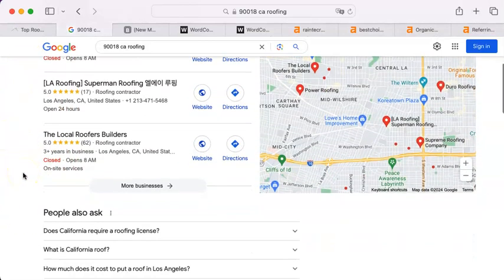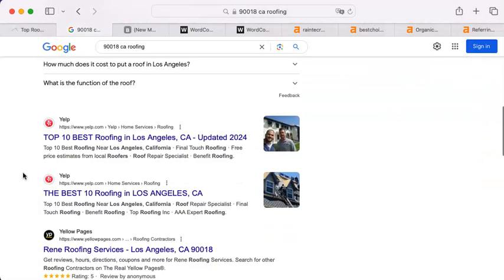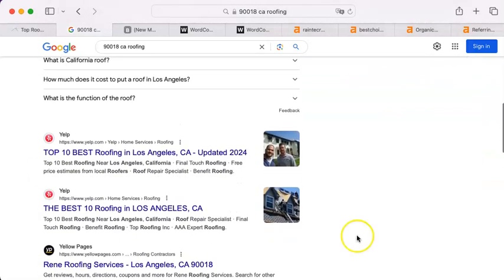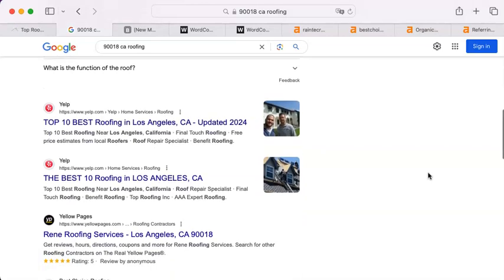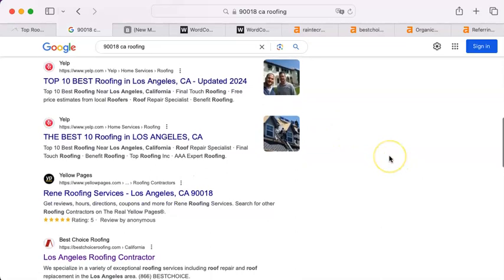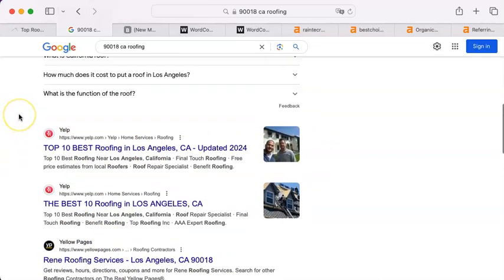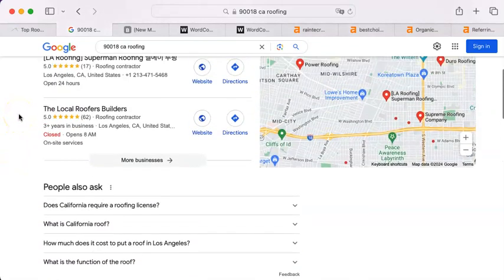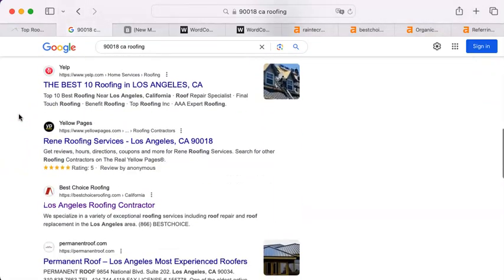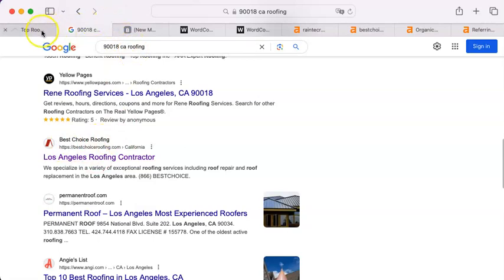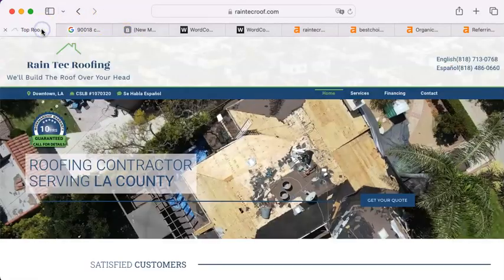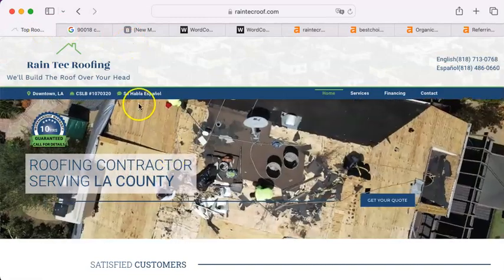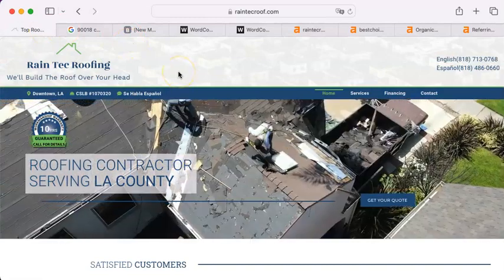Now the organic search results are organic in the sense that you don't have to do anything to be on it other than have a web page but where you are on it actually makes a huge difference. Now as you can see the first couple of listings here are Yelp and Yelp and Yellow Pages. That means that they have pretty good web stats but the first actual contractor I find is here Best Choice Roofing. Now I think that they are not necessarily based in LA but I'm going to show you something really fast here.